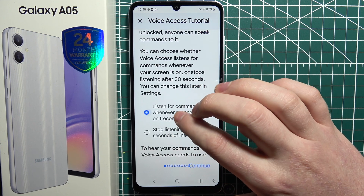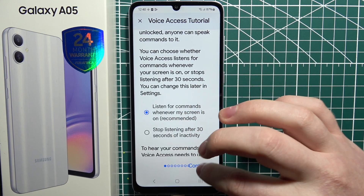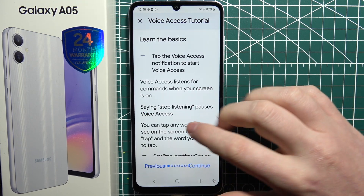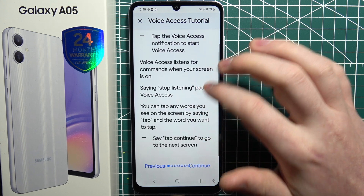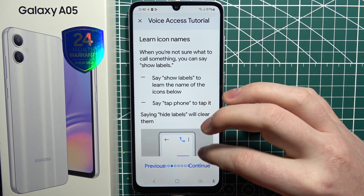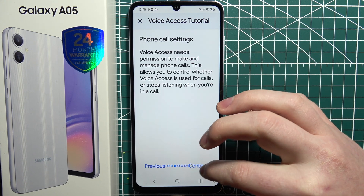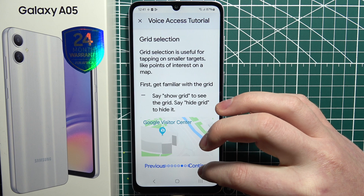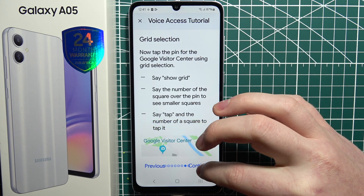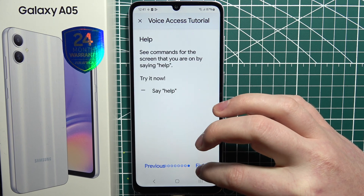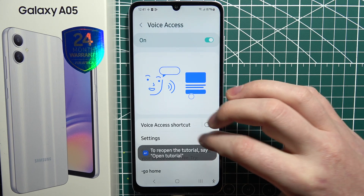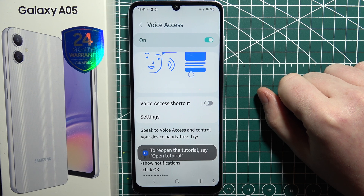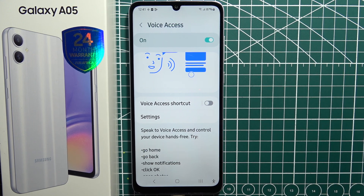There's also a lot of text but I'm not going to read through that — you can read through it if you like. Also make sure to allow any access the app will ask for. And then our setup is done and voice access is activated.